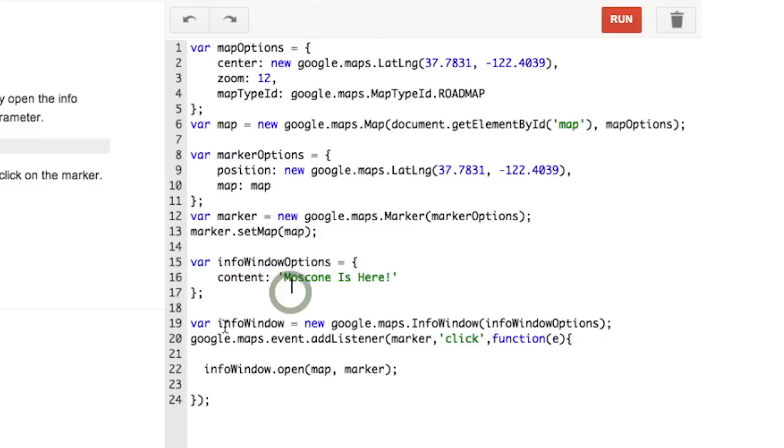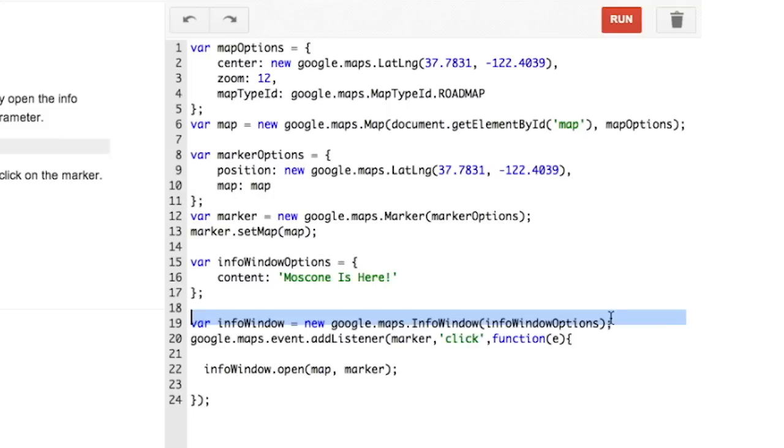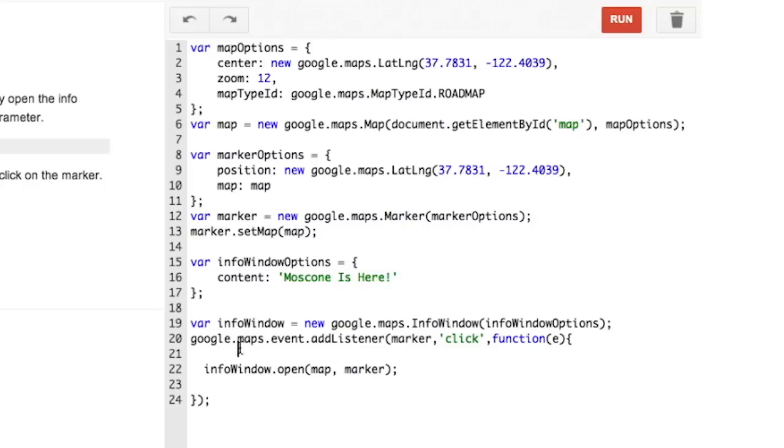Next, create the info window object. Finally, we're going to add an event listener which will cause the info window to open when you click on the map. To do this, just use google.maps.event.addListener. Pass in the object to be listened to, in this case the marker, the type of event, in this case a click, and a function which executes when the event is triggered. In this case, the info window opens on the marker on the map.